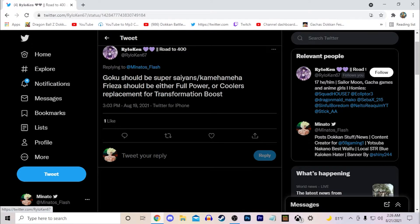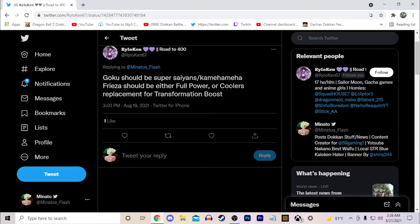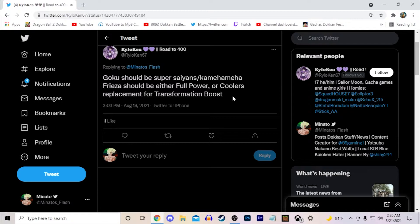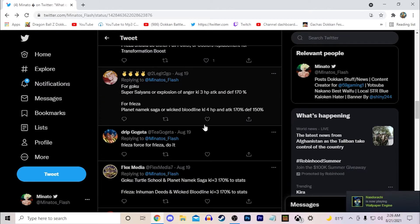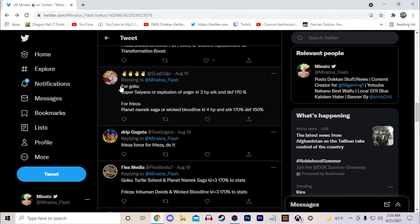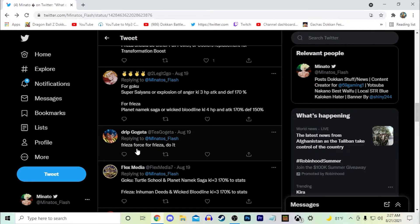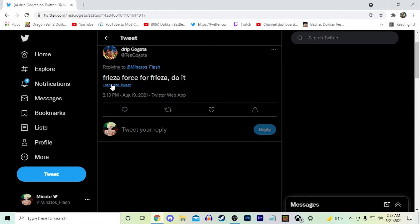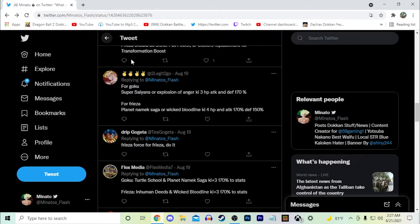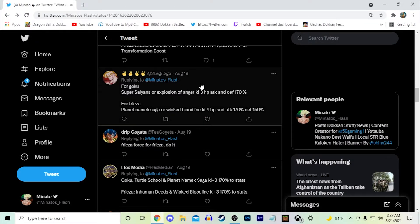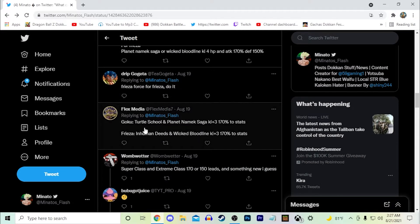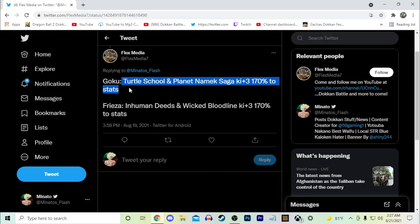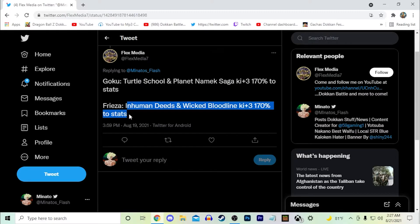First Kamehameha, Super Saiyans and Kamehameha. Frieza should be Full Power or Cooler's replacement for a Transformation Boost. I will say Cooler has aged for sure, but I'm not sure if he would be a Transformation Boost leader. Maybe he will be, it's definitely very possible he could be one. Goku Super Saiyans or Explosion of Anger, Namek Saga Wicked Bloodline, Frieza Force for Frieza. I don't really see two old categories unfortunately, I only see them having new categories. But Turtle School and Planet Namek Saga would be cool, and Inhuman Deeds and Wicked Bloodline together would also be cool.